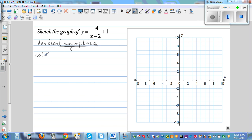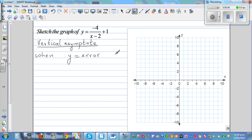A vertical asymptote is when you're going to get y equal to error on your calculator. Whenever you get y equal to error for that value of x, it's a vertical asymptote. In other words, when are you going to get an error? When you divide by 0.